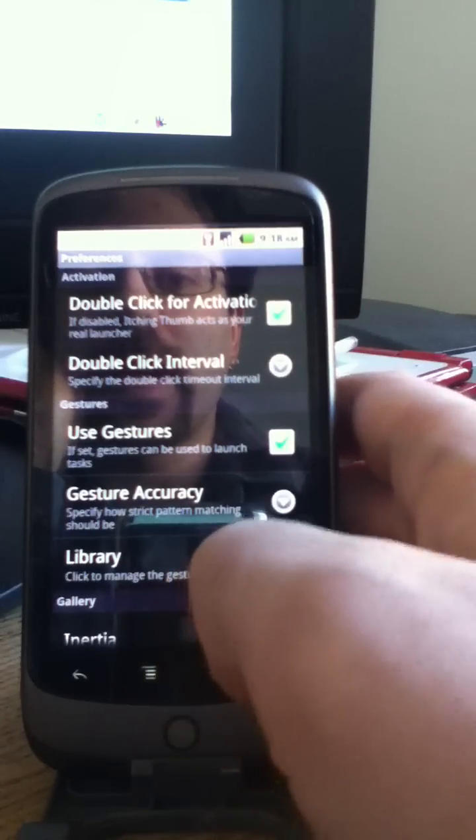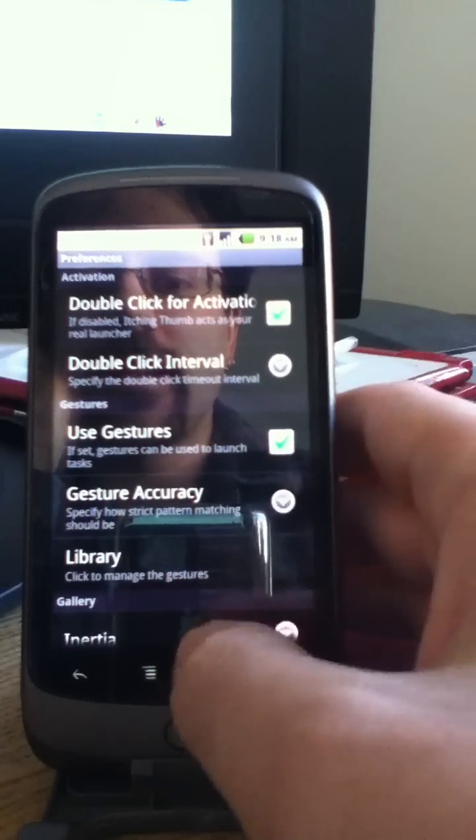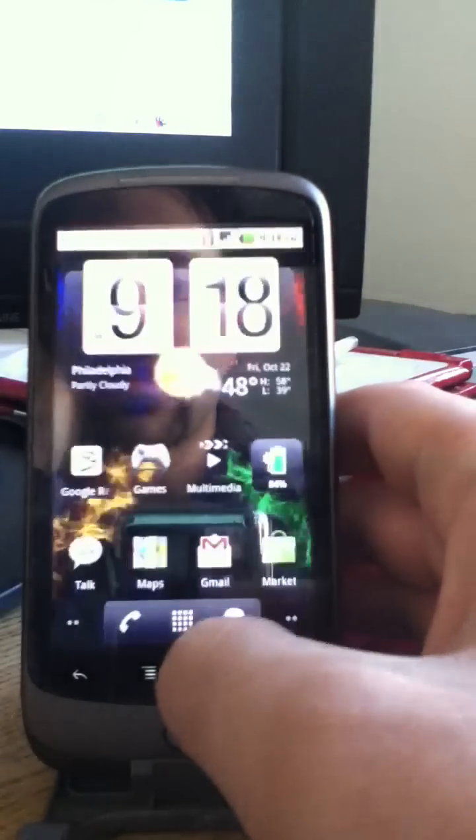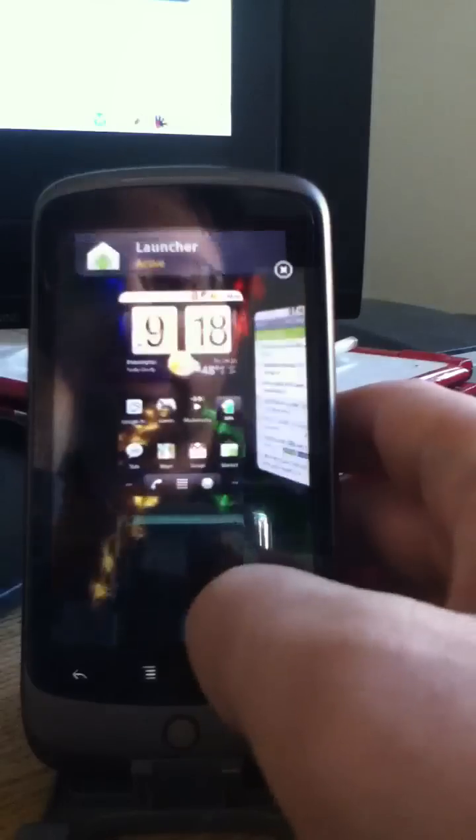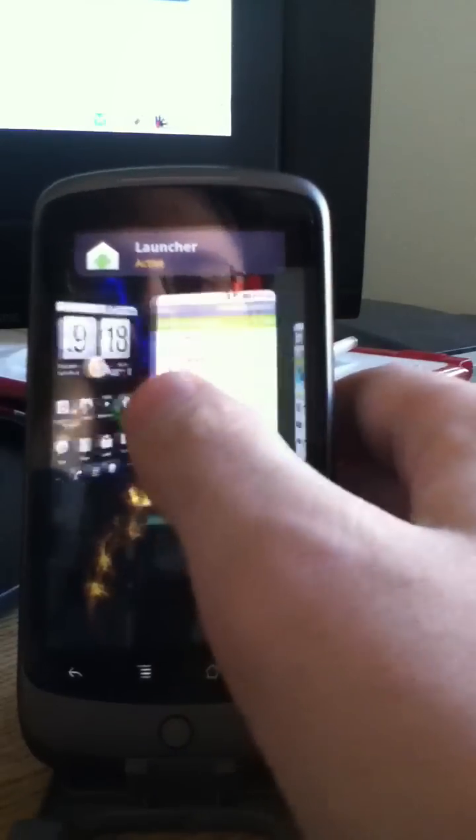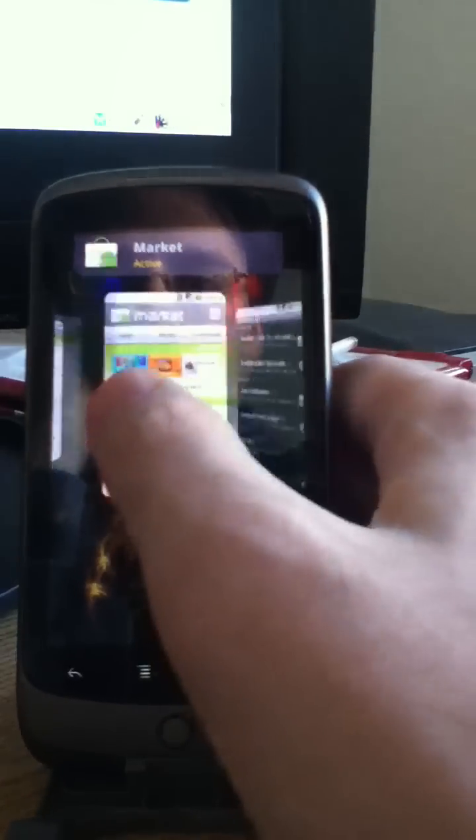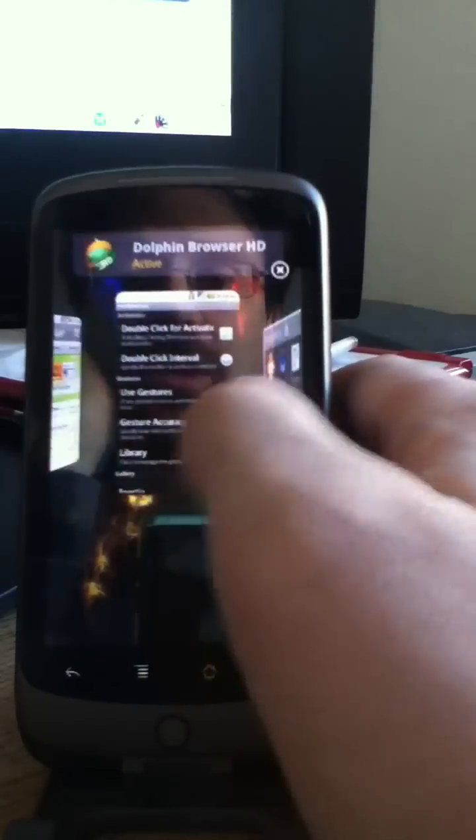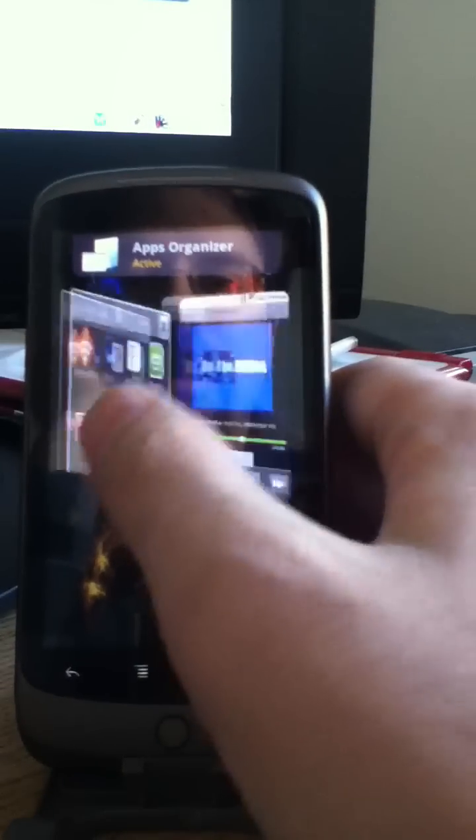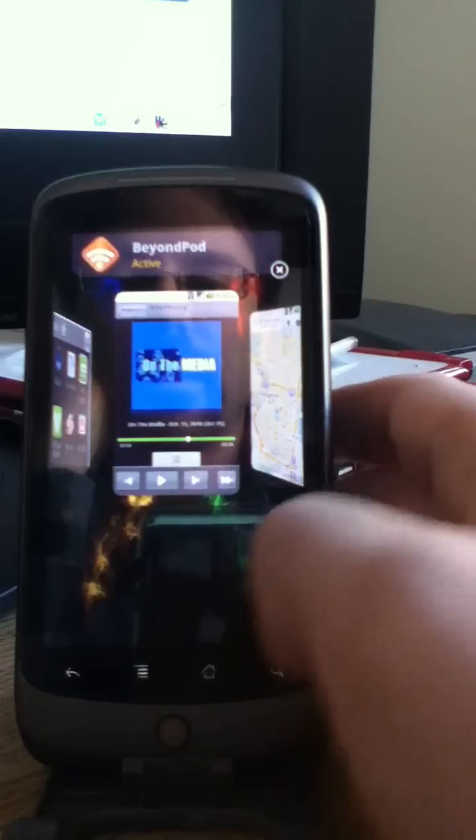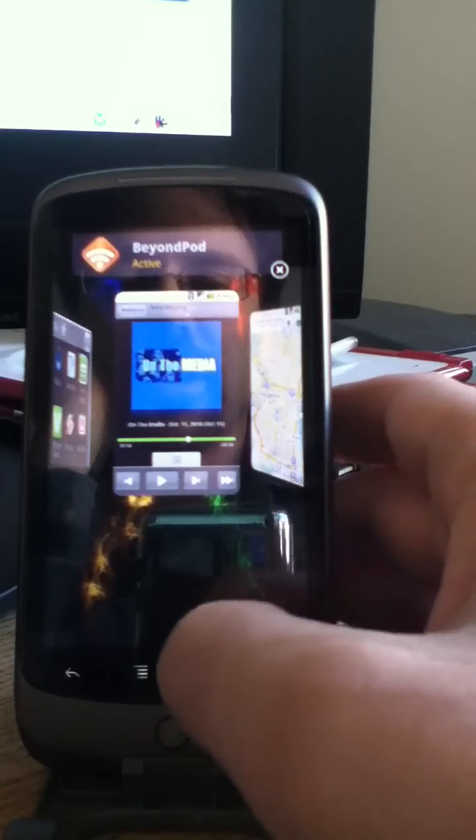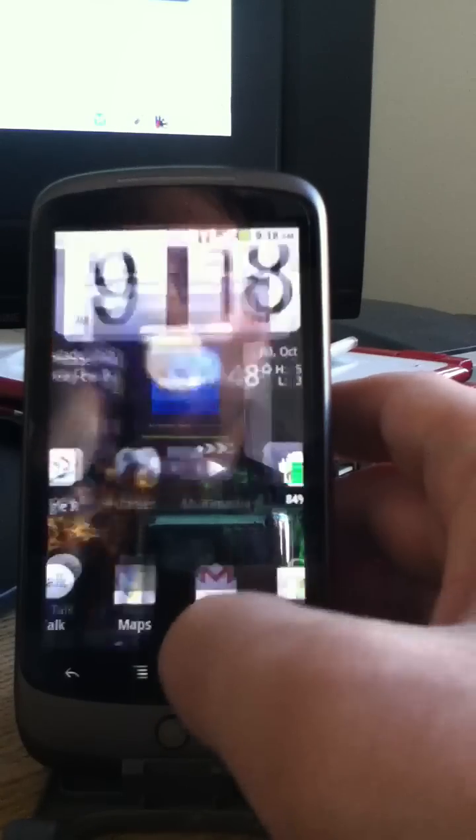That's a quick look at the itching thumb application launcher, or task switcher. And this is Brad Linder for Mobiputing.